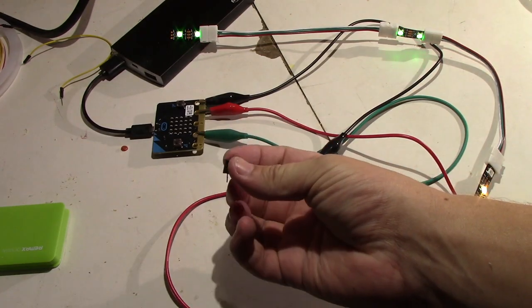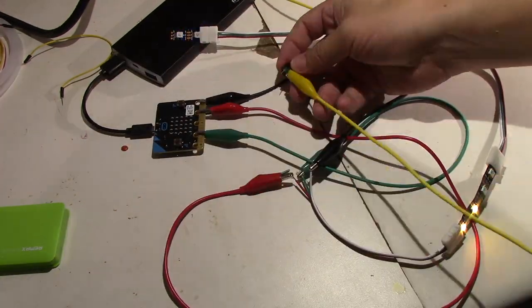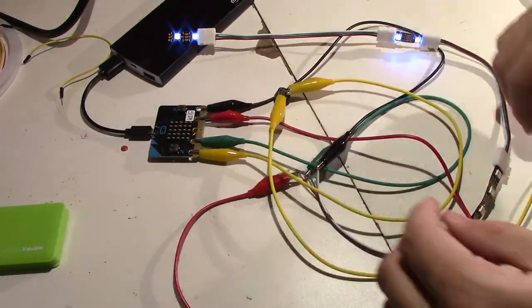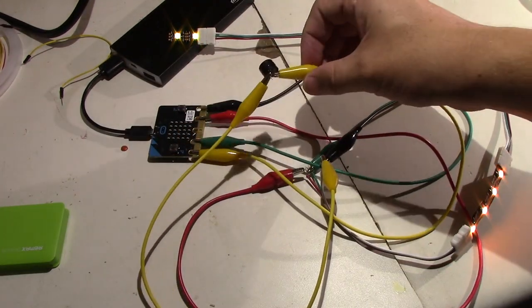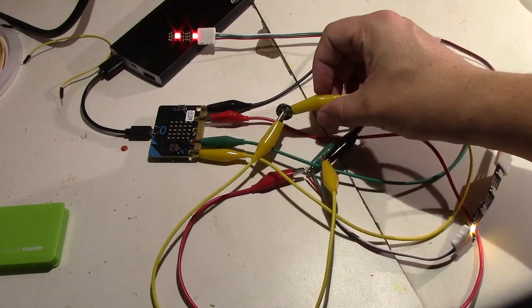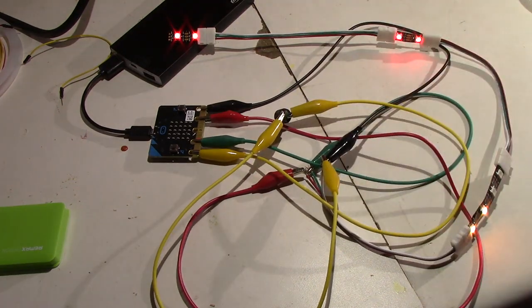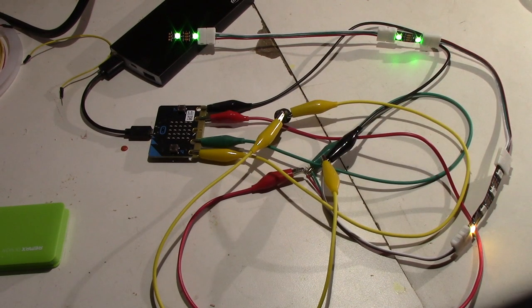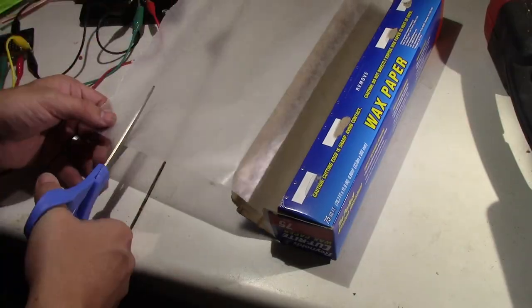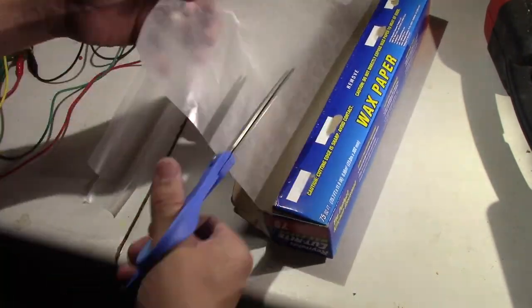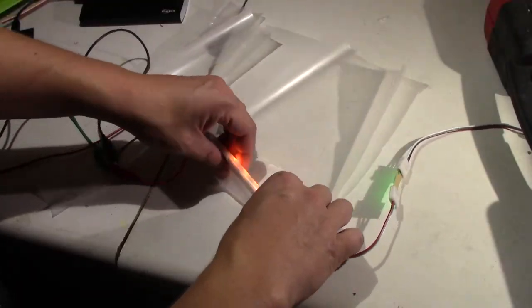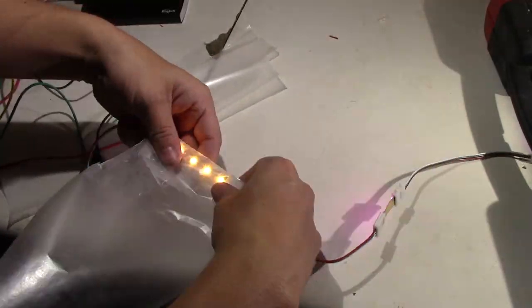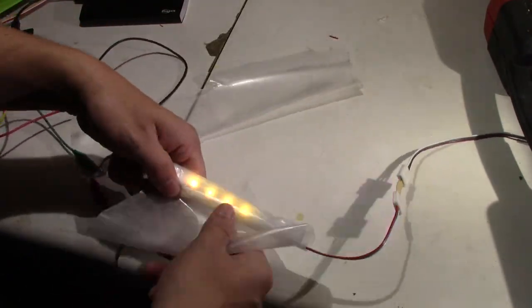From here we connect the speaker to pin 0 and ground. One of the things I noticed is that the speaker is a little bit quiet, and so if you wanted to get more sound, you'd have to hook up to some kind of plugged-in speaker with an amplifier connected to it to really get some volume.